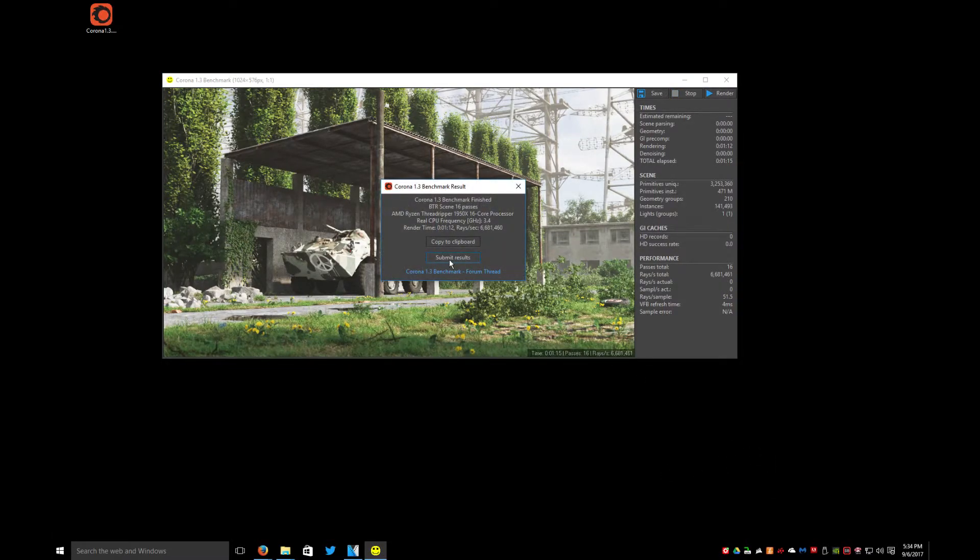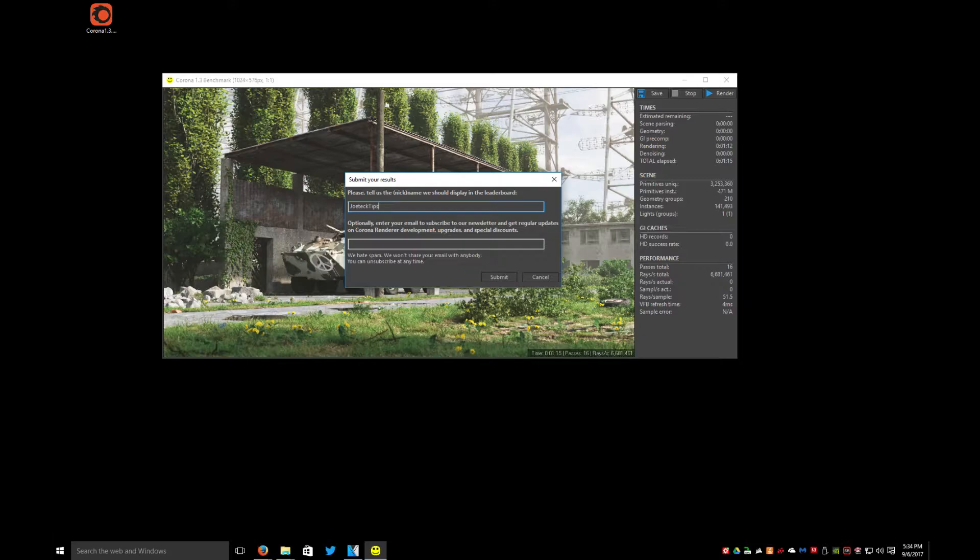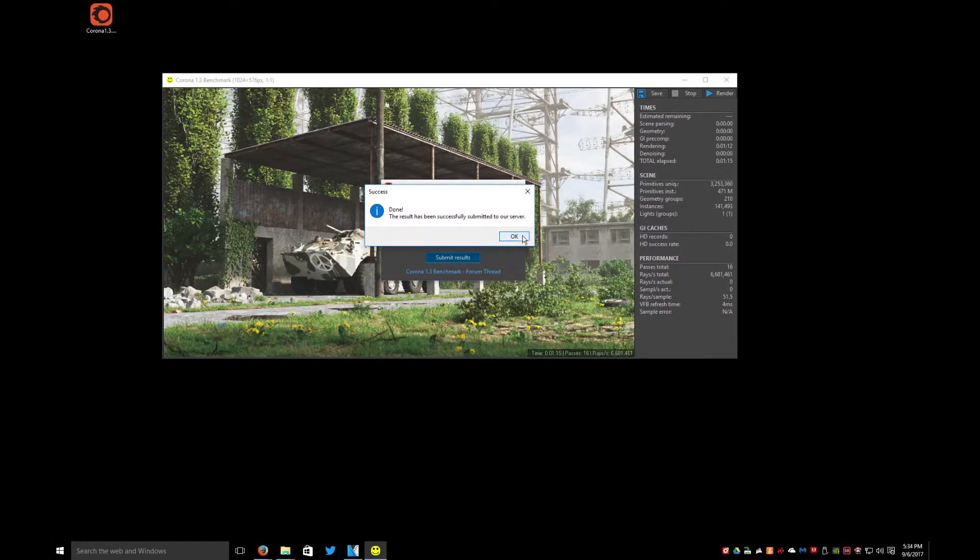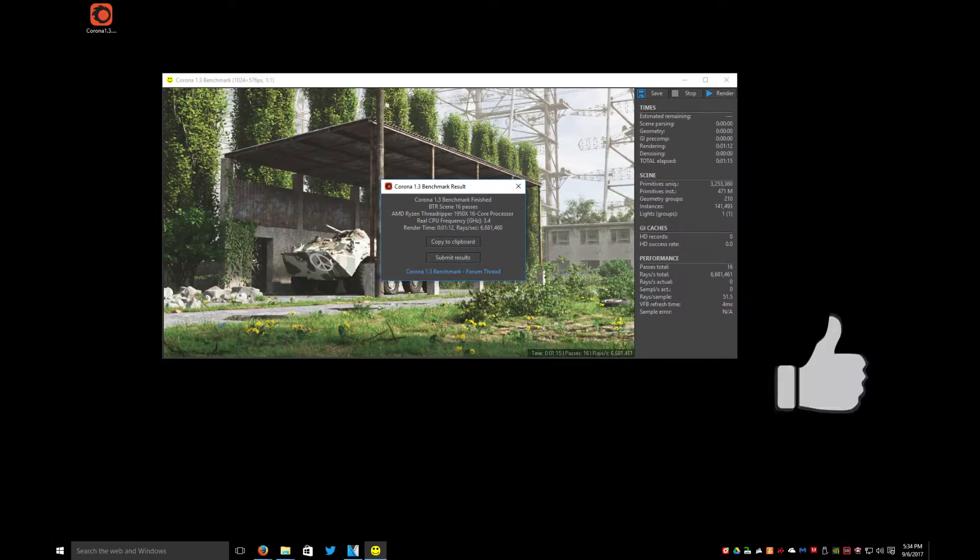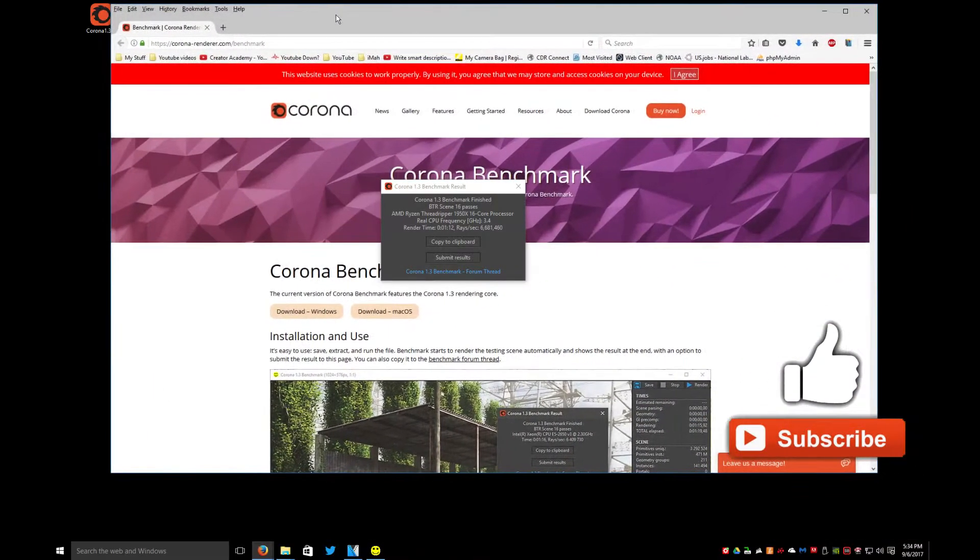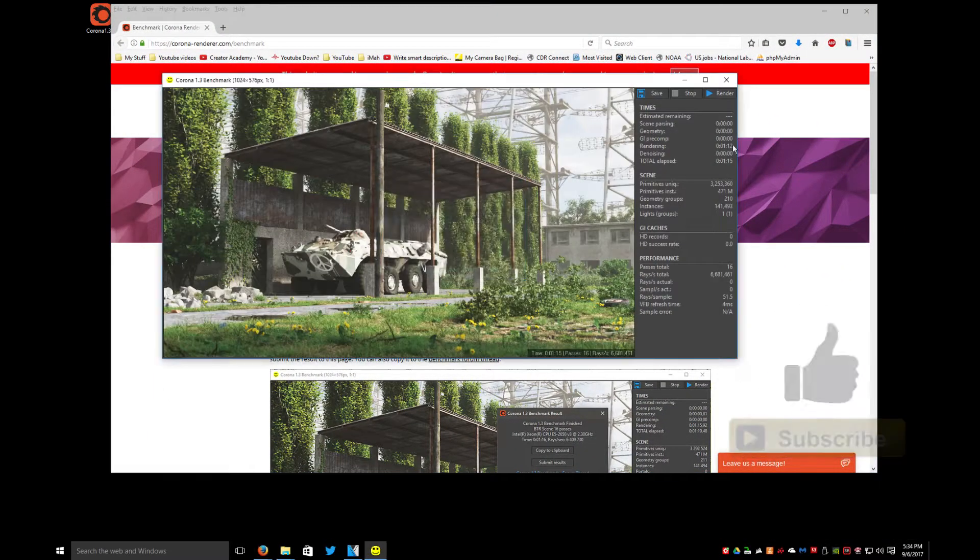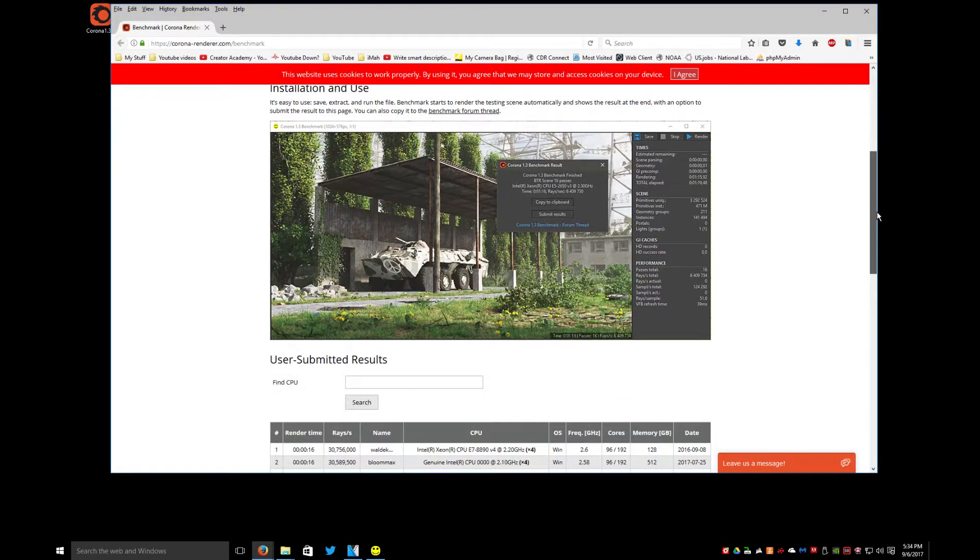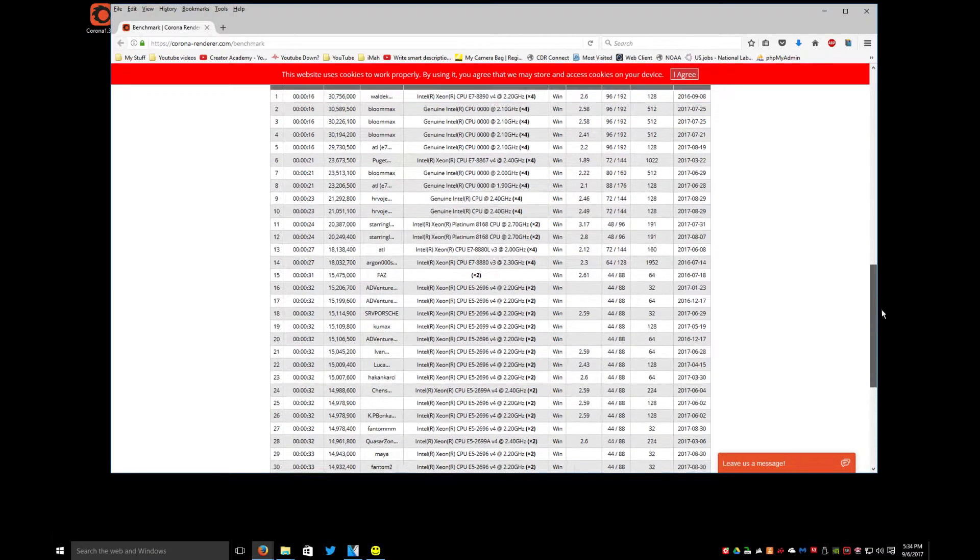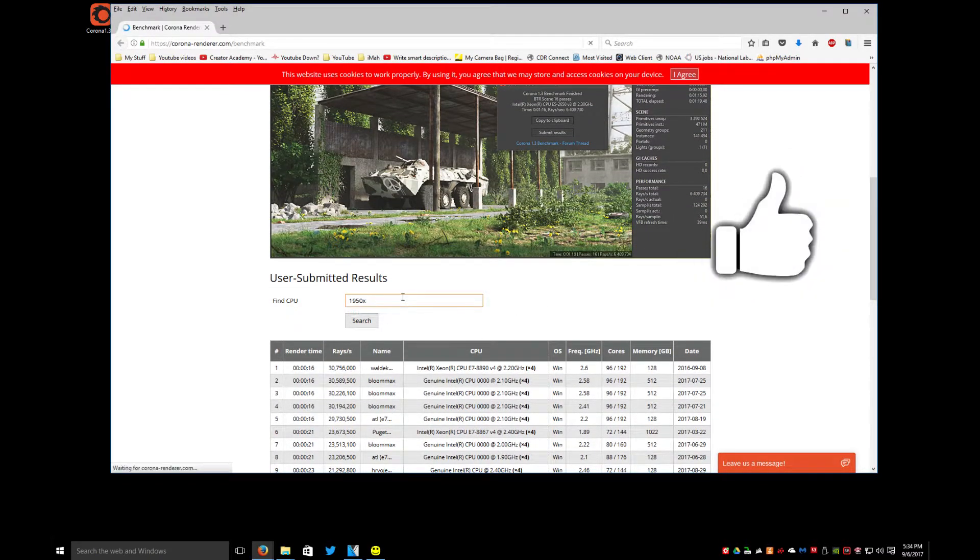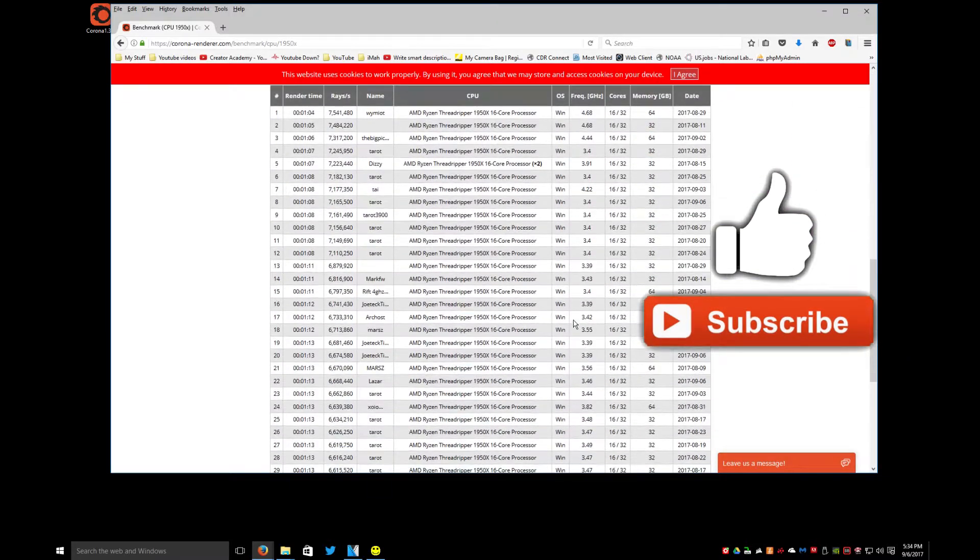We'll submit this again. I've done it already once before, we'll do it again just in case. And then what we'll do, it'll automatically open up a browser window. Close this or minimize this.